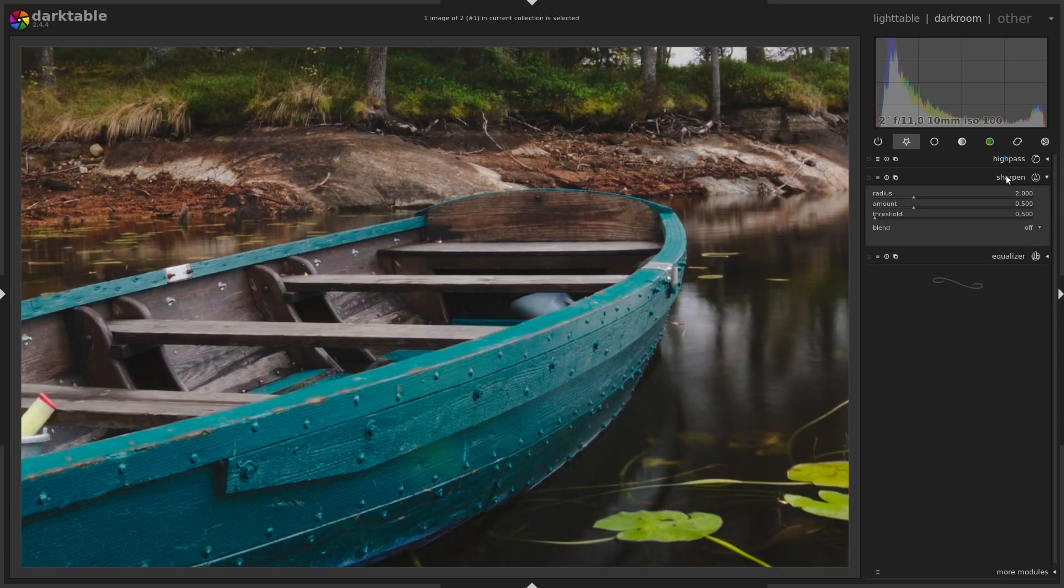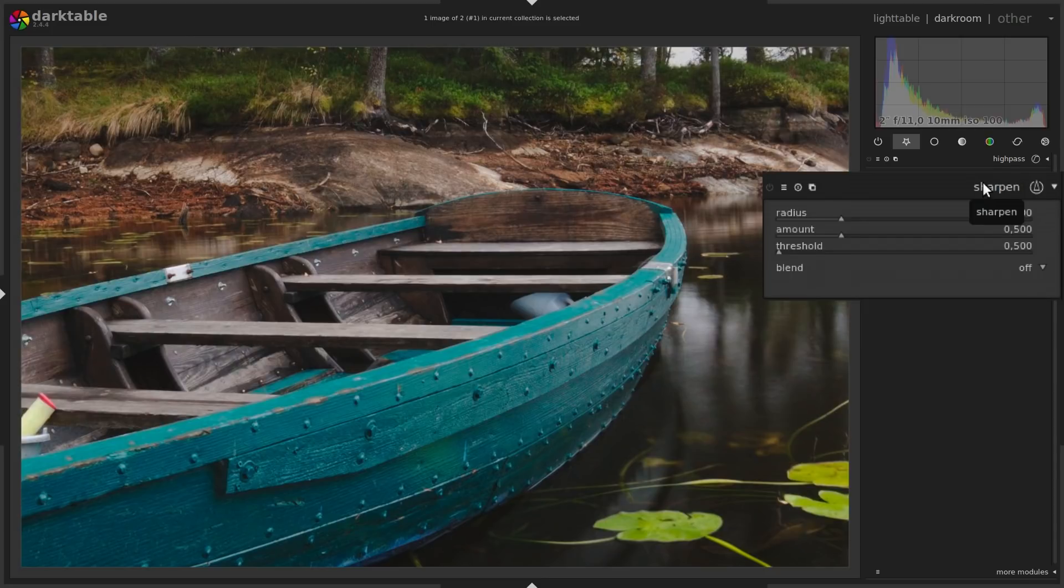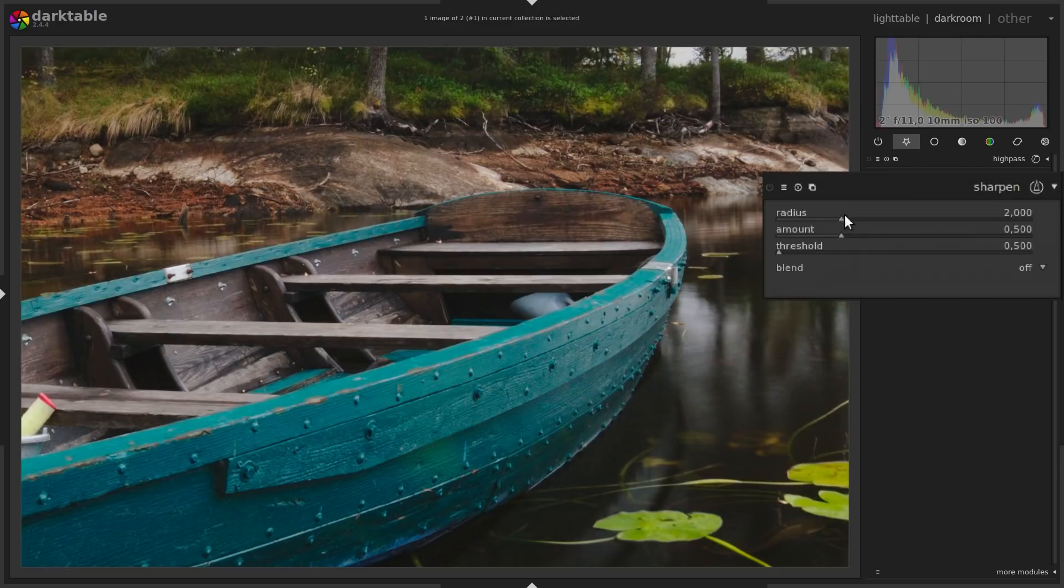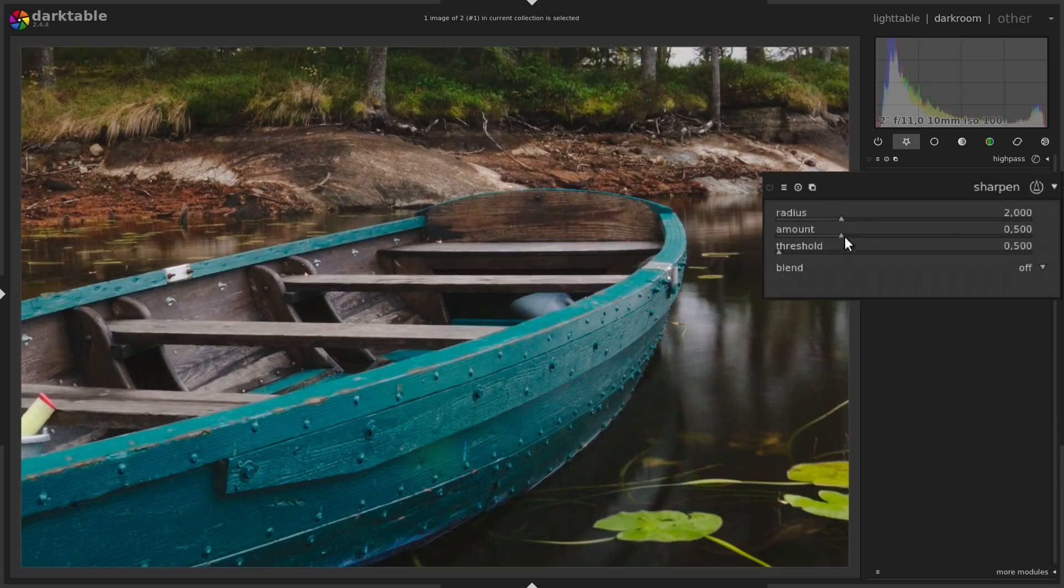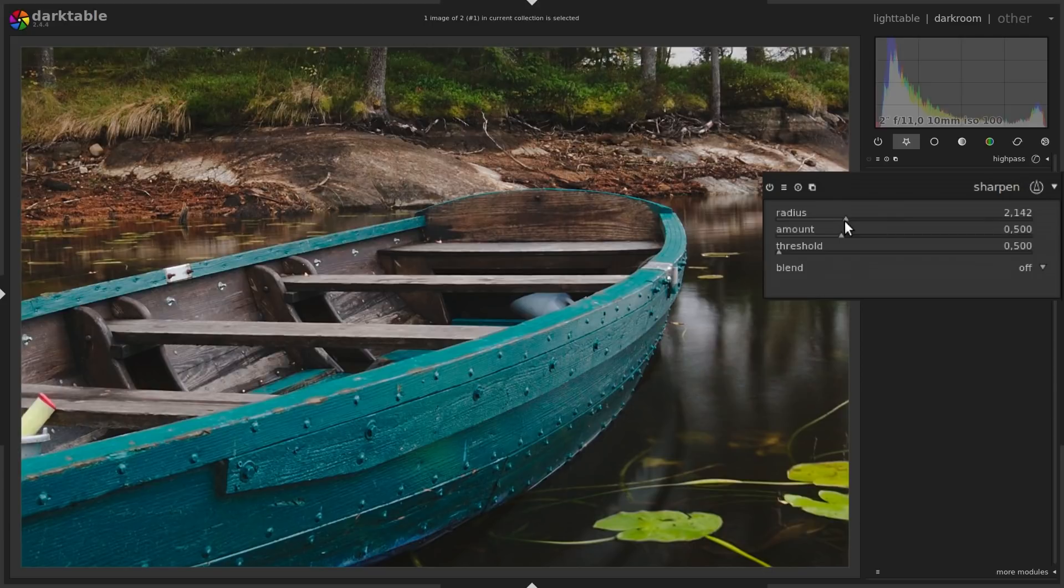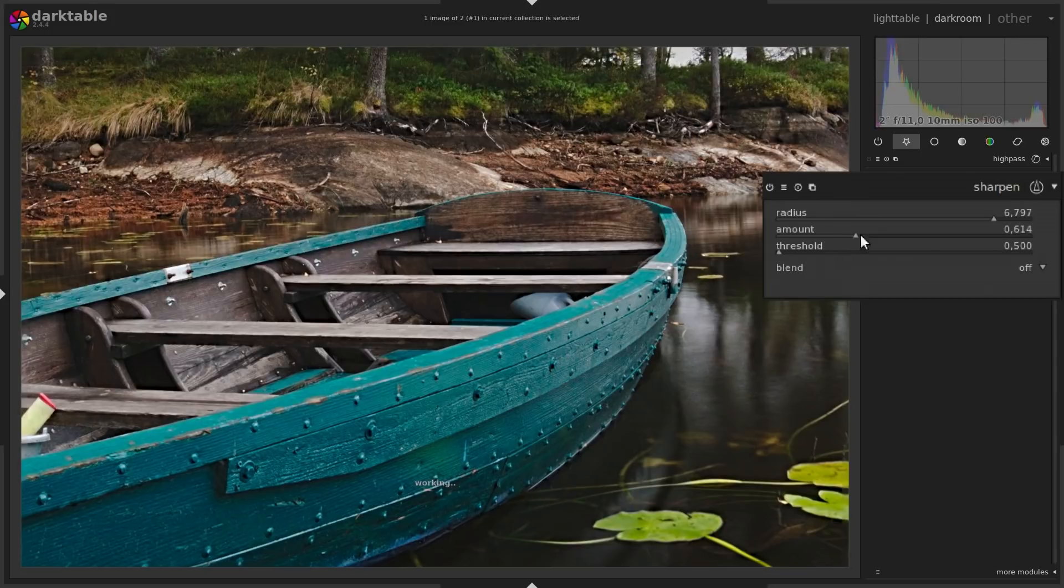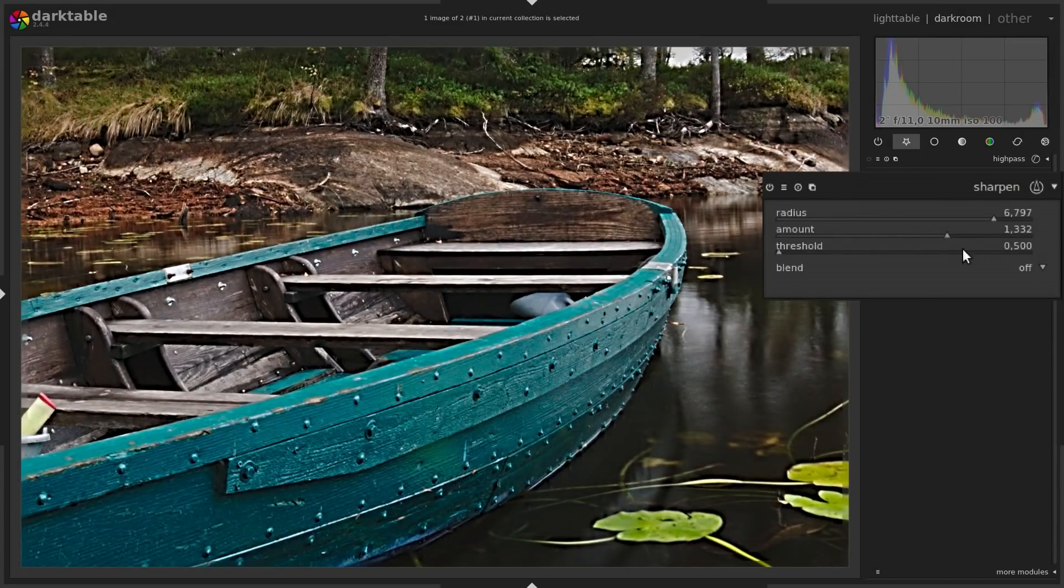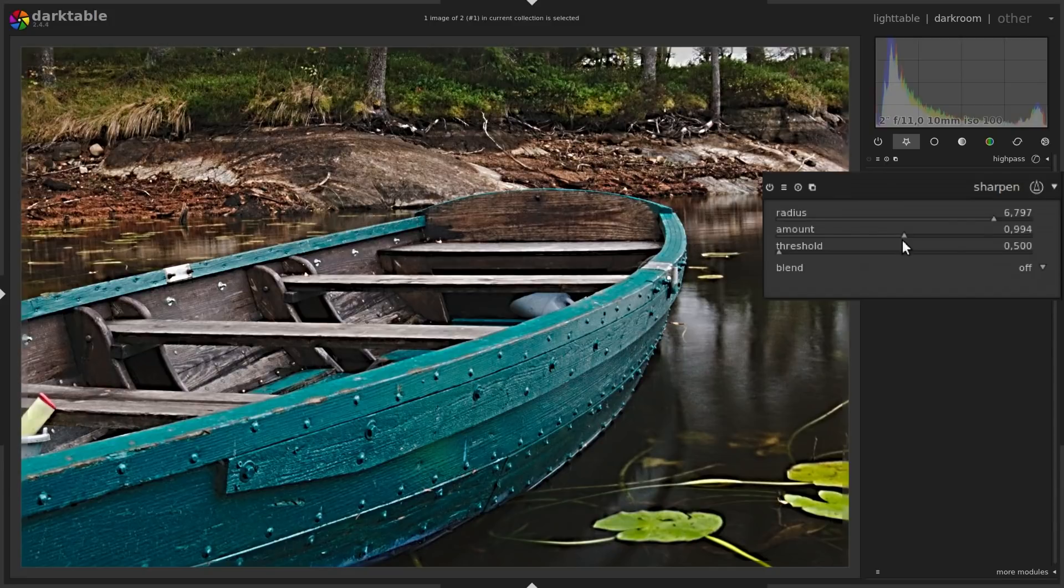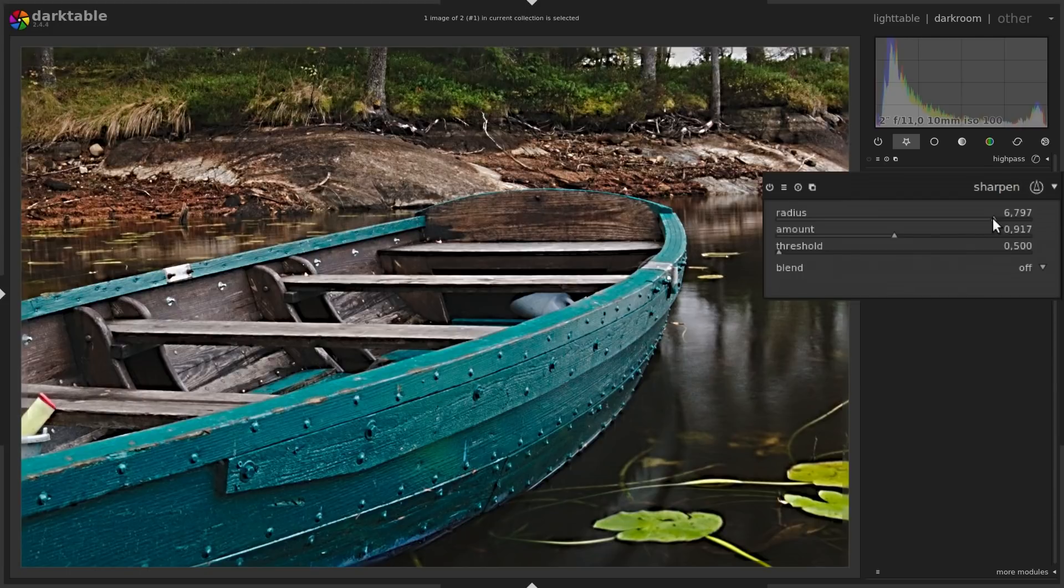Then we have the sharpen module, which is the most intuitive to use. It has three controls: Radius, Amount, and Threshold. And here the radius is like the scale of the details you want to sharpen. So if you put it up, then you sharpen coarser details. This is also to be used when sharpening for a smaller output. I think for a full size output, when you use a hundred percent, then you should limit your radius to one.